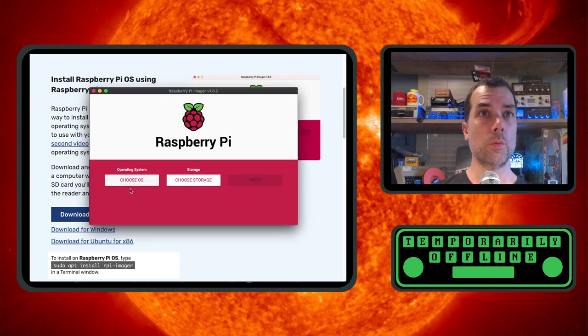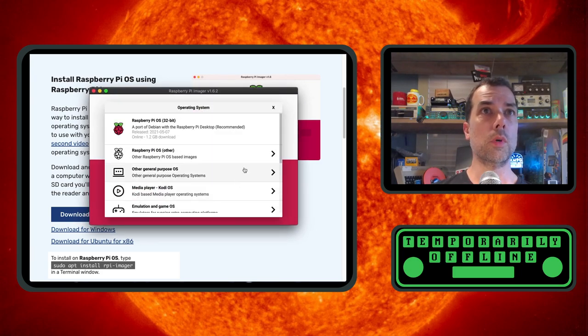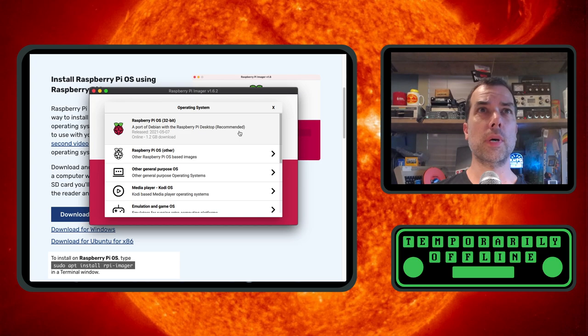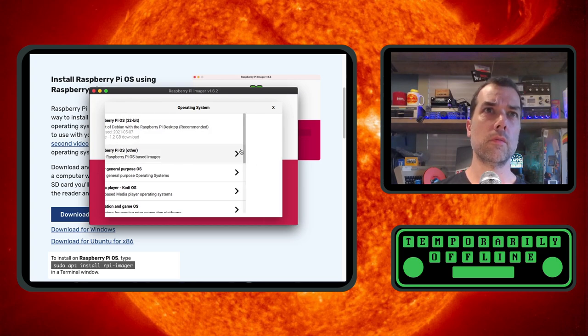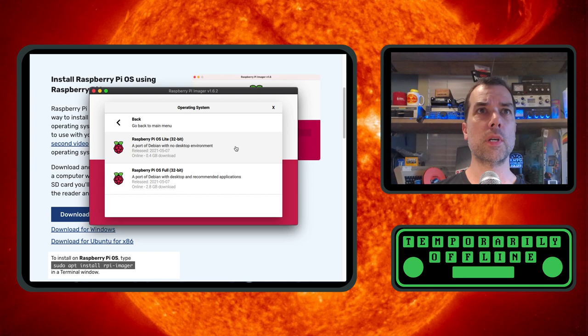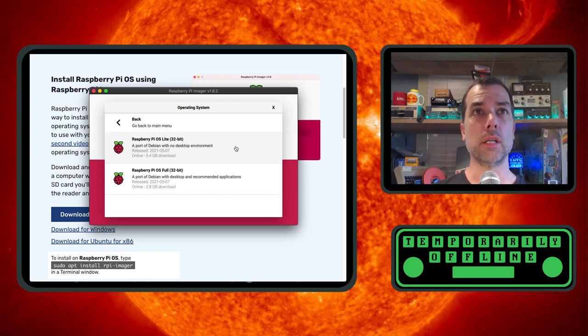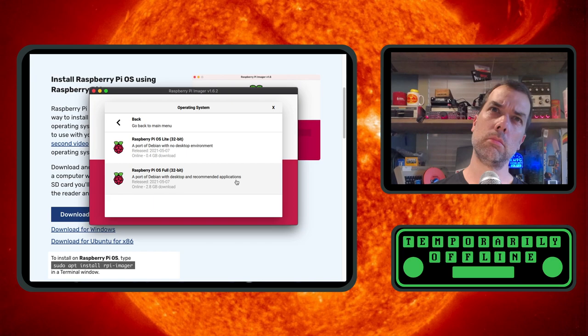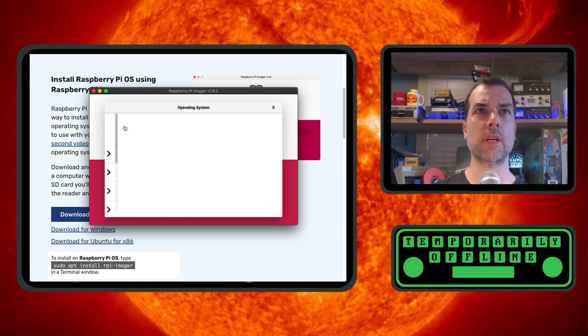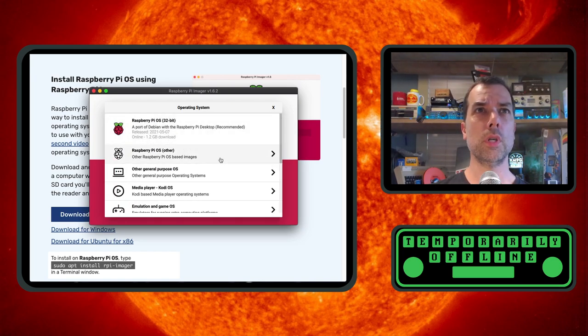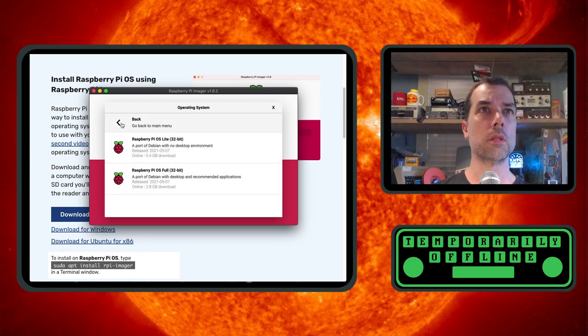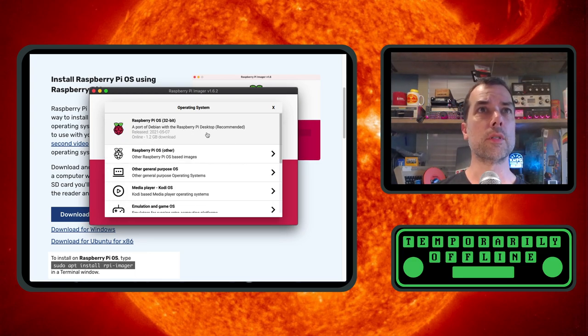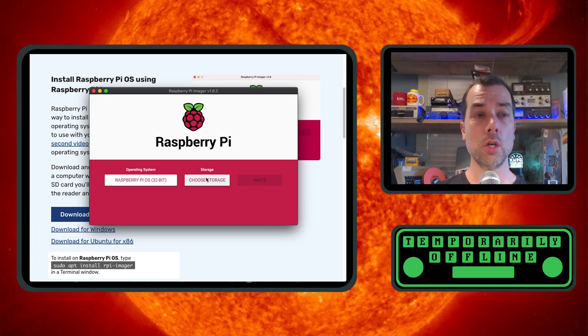I want to choose an OS. I want Raspberry Pi OS with Raspberry Pi desktop, Raspberry Pi OS other. I want the Raspberry Pi OS light because all I need, nope, I need the desktop but not the recommended applications. 1.2 gigs, 2.8 gigs, 0.4 gigs. This is the one I want, 1.2 gigs. Choose storage.